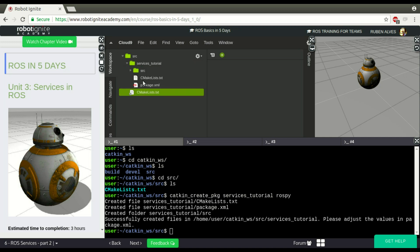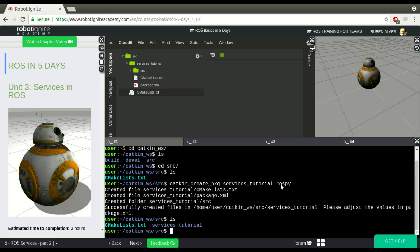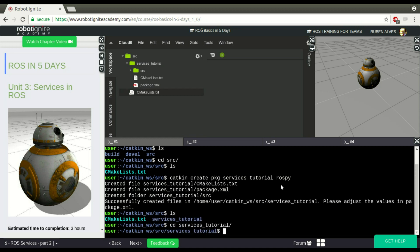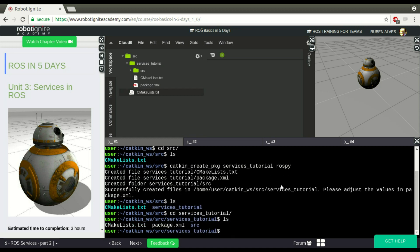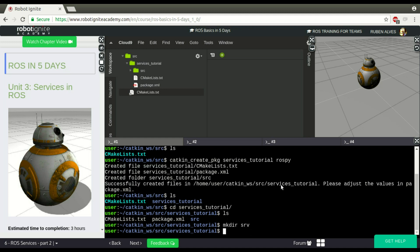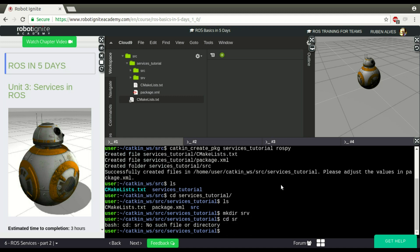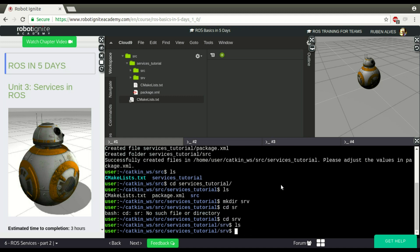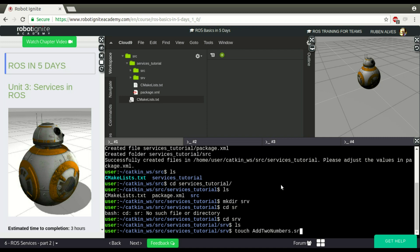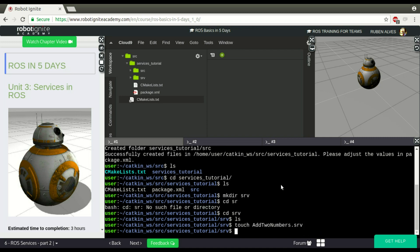The service we are going to create, to create the service on our package we need a folder called SRV. So let's create here a folder called SRV and inside that folder SRV we create the file that contains the structure of our service. Let's suppose we want to create a service that basically sums two numbers.